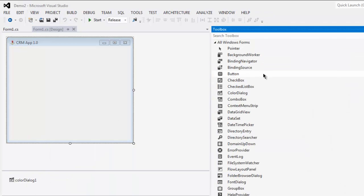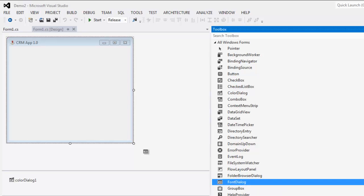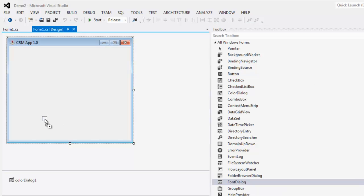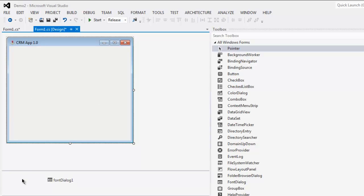Now here select font dialogue and drop it on your UI.